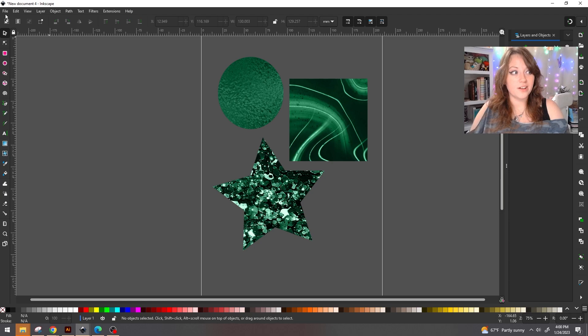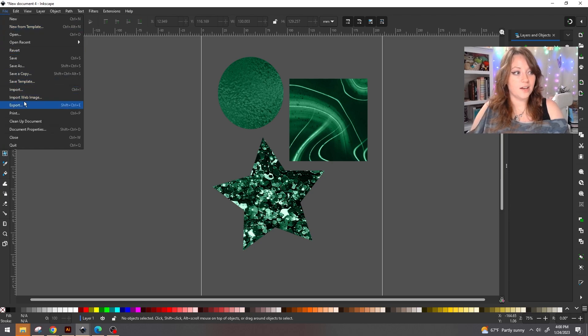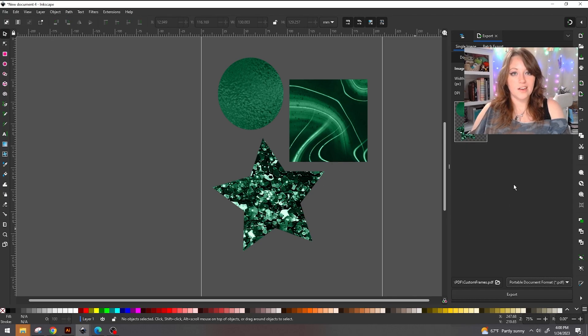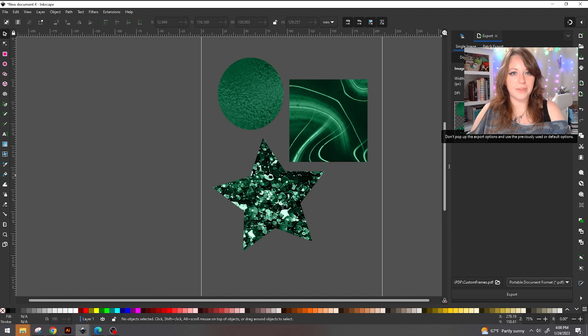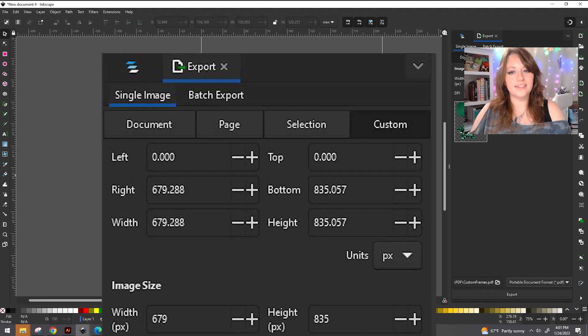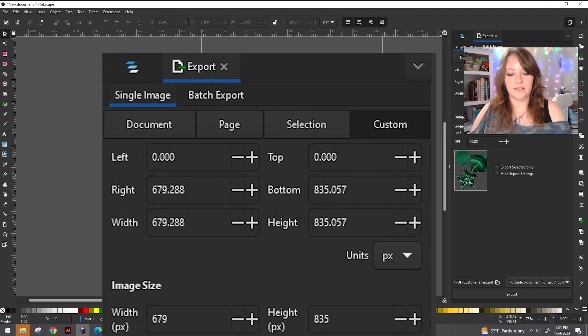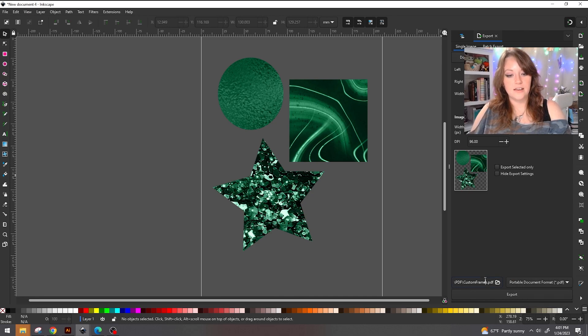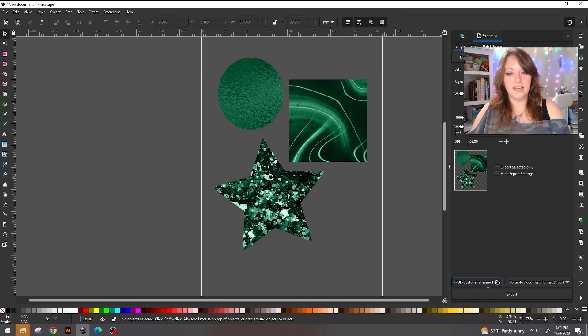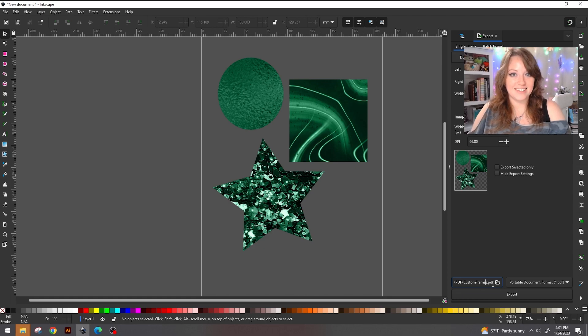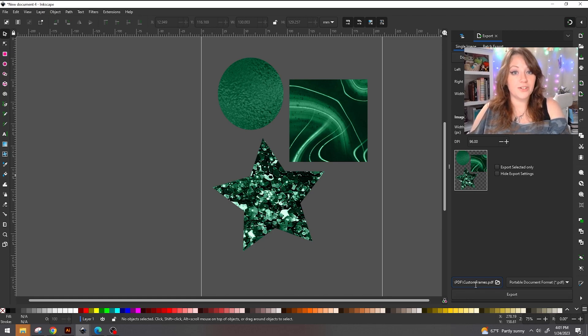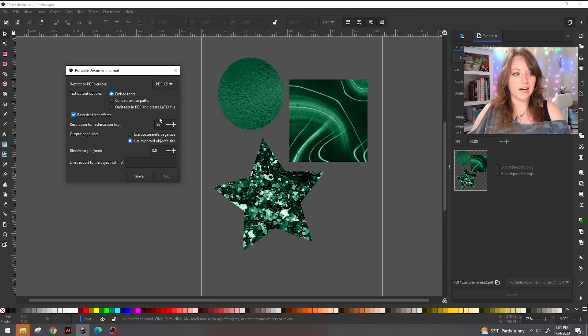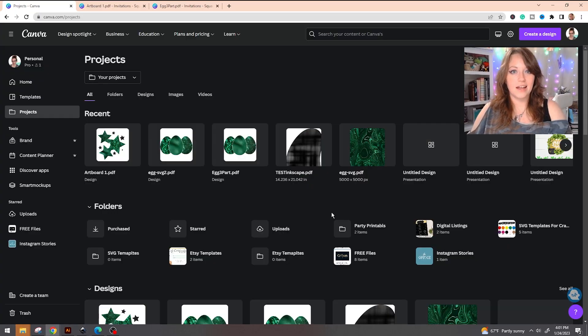From here we're going to go up to file and we're going to go to export. So when you go to export, a box is going to pop up like this. We're going to slide on over to custom. You're going to want to come down here and make sure that a PDF is selected and then you're going to save it out in the appropriate folder. Make sure that you know where this is getting saved. This is also going to give you the opportunity to name your file. Hit save and whatever pops up here, I just went ahead and clicked okay.